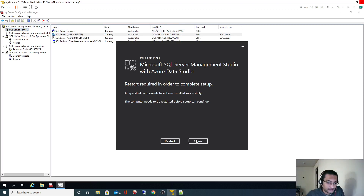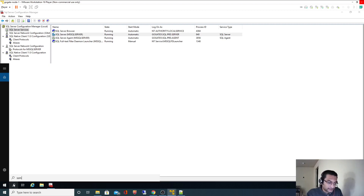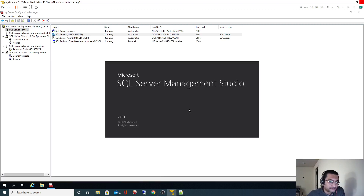Installation is finished. I'll close it — we don't have to restart. Just search for SSMS here and that should open. We are going to log in with both SQL credentials and Windows credentials.